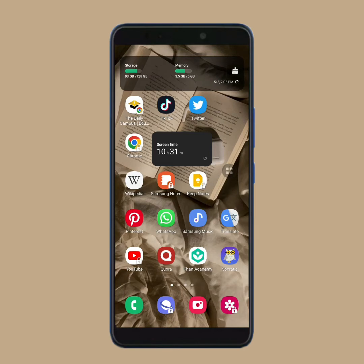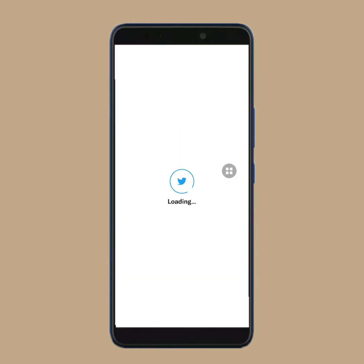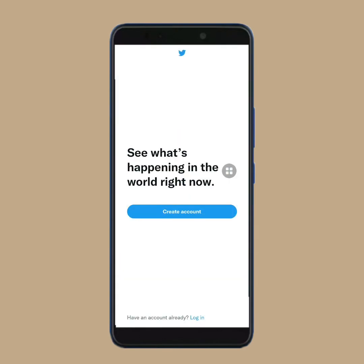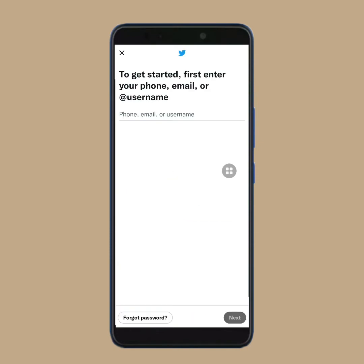First of all, you have to open your Twitter app. Then tap on login. Then tap on forget password.